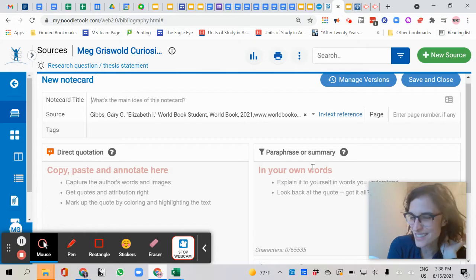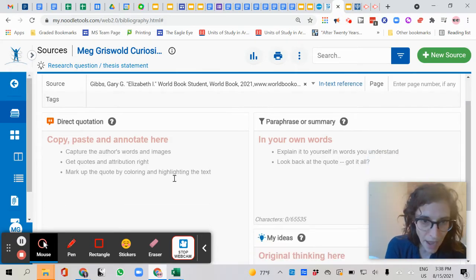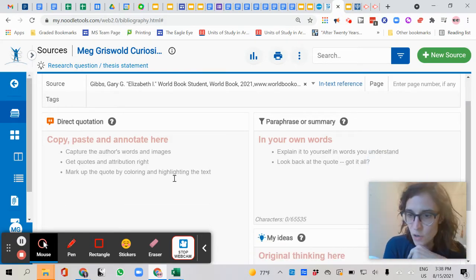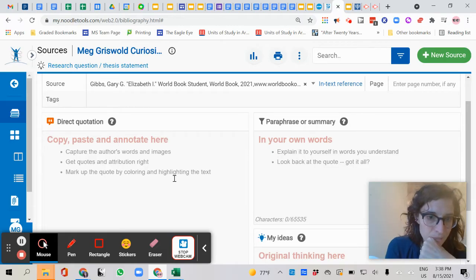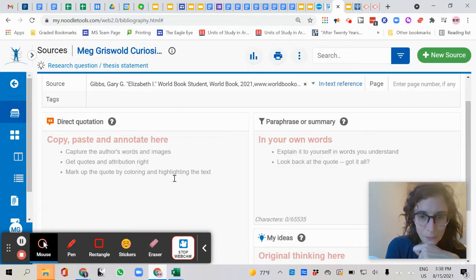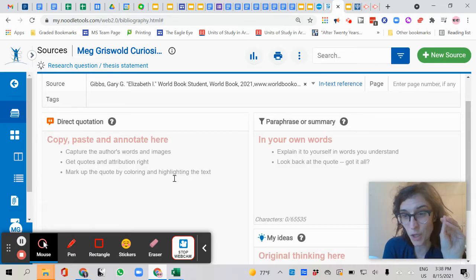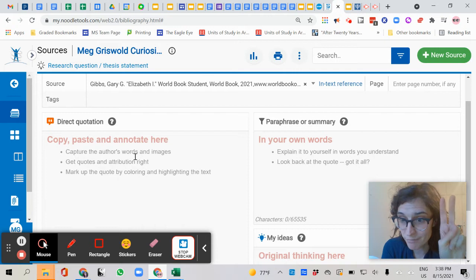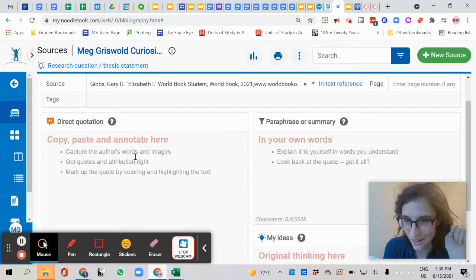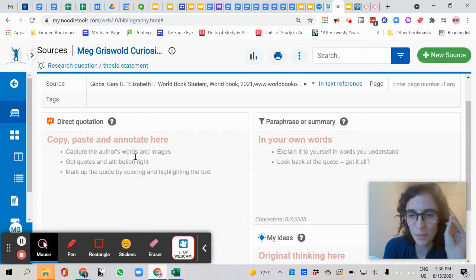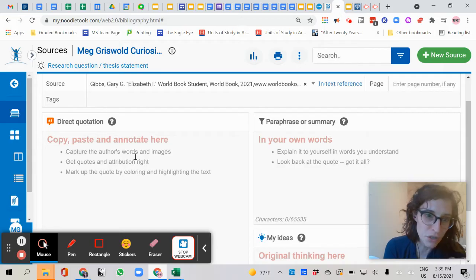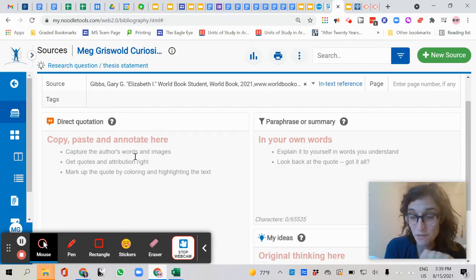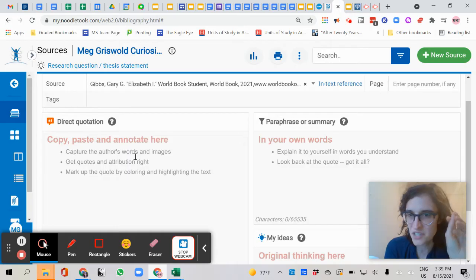I know it has some things in the boxes, but it's a little bit of helper. So this box is direct quotations. Copy, paste, and annotate here. Capture the author's words and images. Get quotes and attribution right. Mark up the quote by coloring and highlighting the text. So if you see something you want to use word for word, if you see a picture you might want to use in your slideshow, put it right there. Those are times when you're like, I want this exactly. I don't want to put this in my own words. Mostly I would suggest that you use the direct quotation for images and a few quotes. I say a couple, just a few quotes.